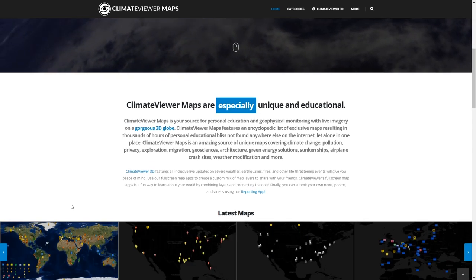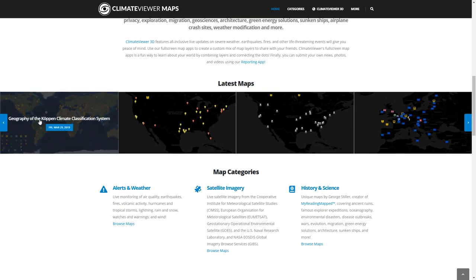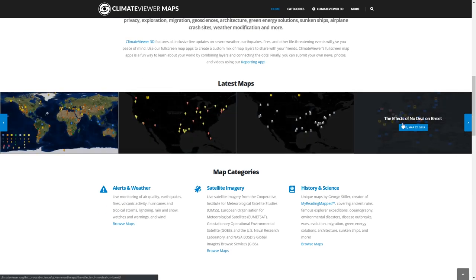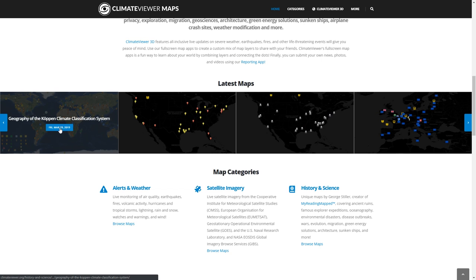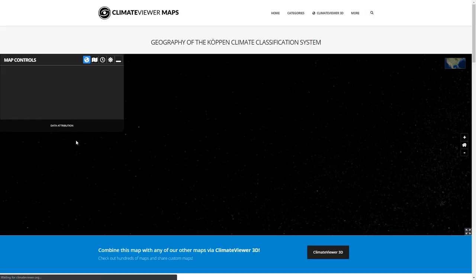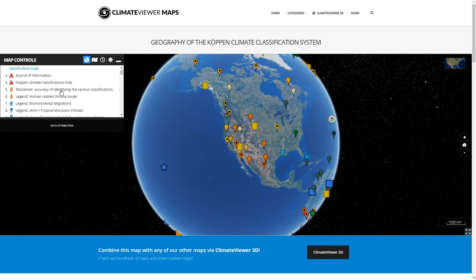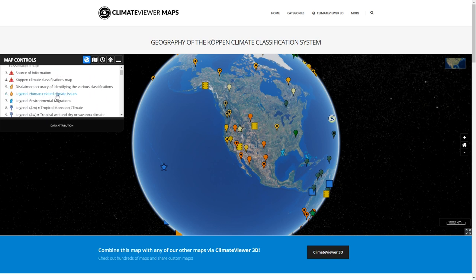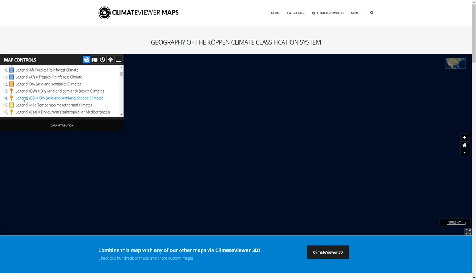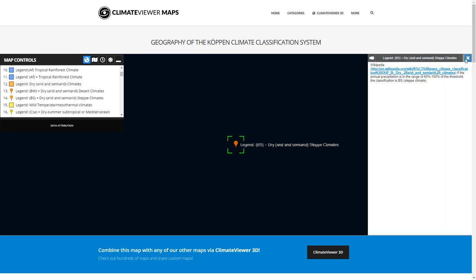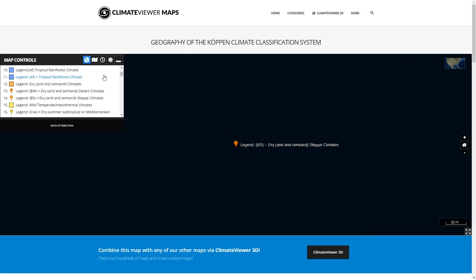On the front page you'll see that the latest maps are listed right here. You can go to any one of these simply by clicking on it, and when you do that you will come to an individual map page like the Köppen climate classification system. You'll see a list of markers — click any one of them to fly to that location, click on the marker icon to bring up information about it. Some of these will have links that take you to external websites; use at your own discretion.